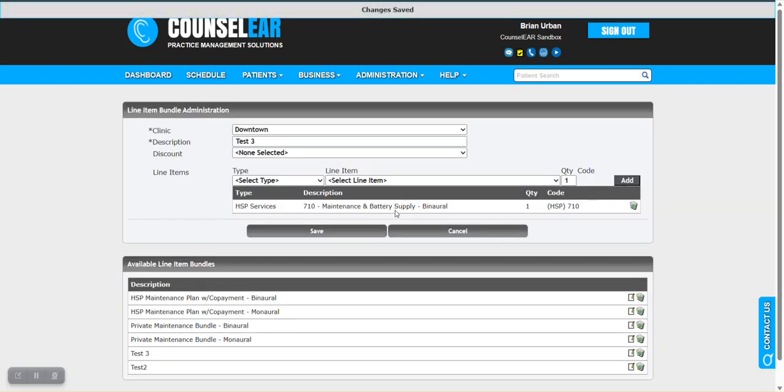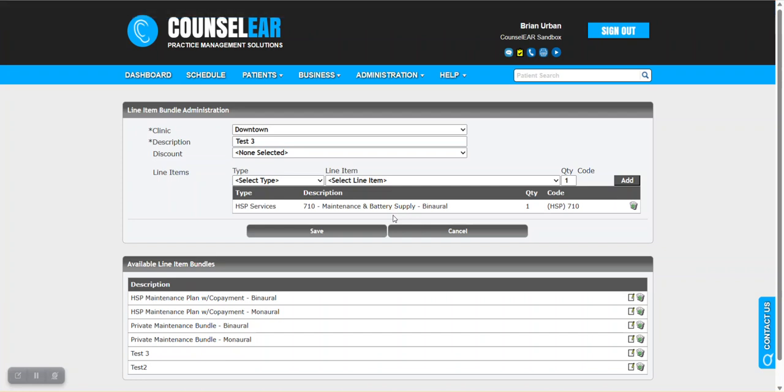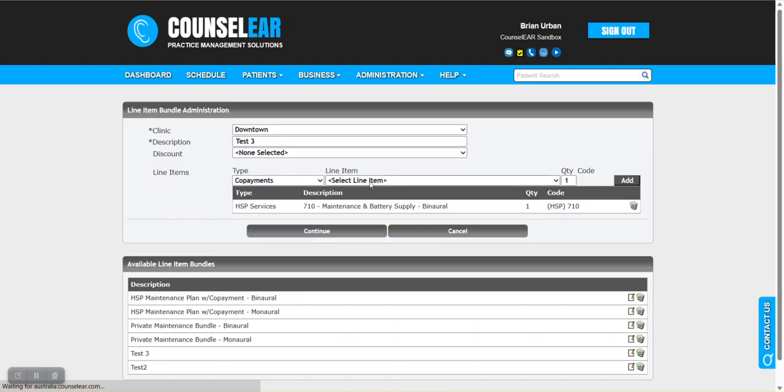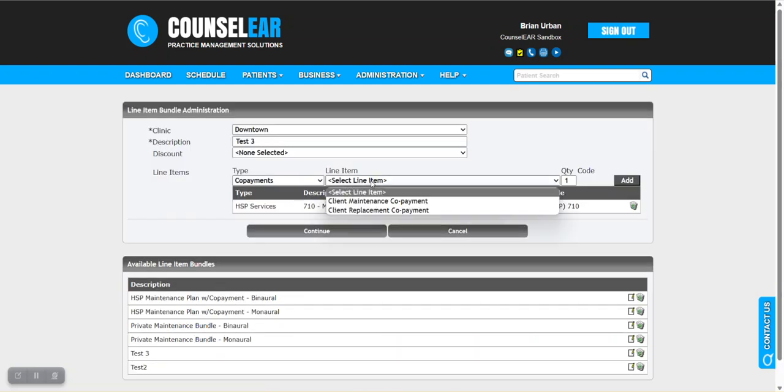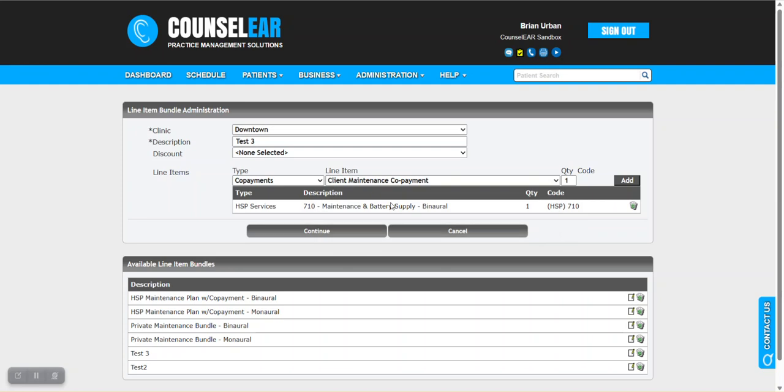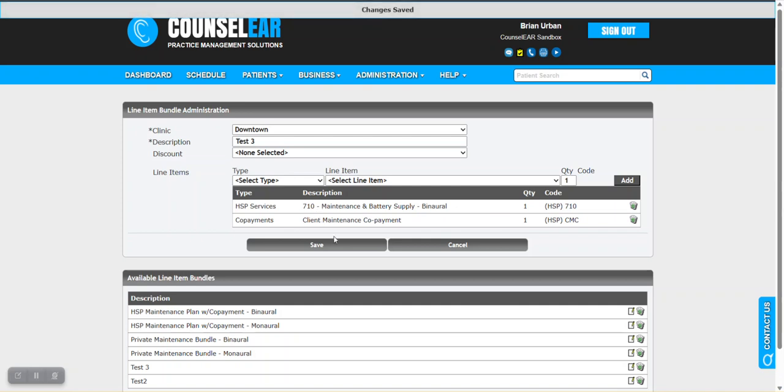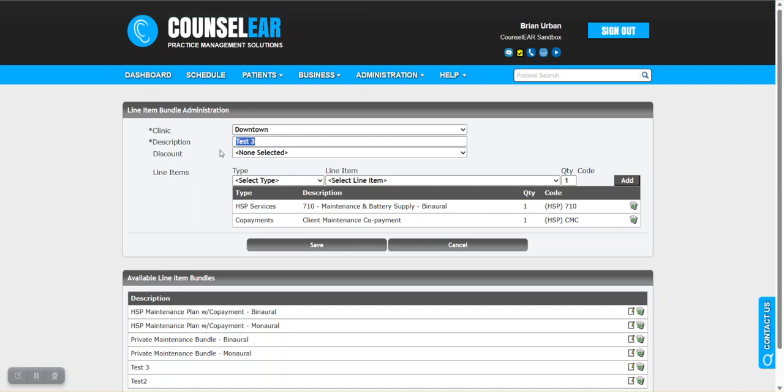It has the item and this HSP code that's associated, and we're going to select add. This is now part of our bundle. If this is all you need - one item on the invoice when you renew these maintenance plans - that's great. You still need to create a bundle, but a bundle can be one item. If this is all I needed, you click save and you're all set. But in this case, we do want to add another one. We're going to add the maintenance copayment. Let's select copayments and client maintenance copayment. Then very importantly, we'll click add off to the right here. This has added the two items to our test three bundle, and we'll click save.